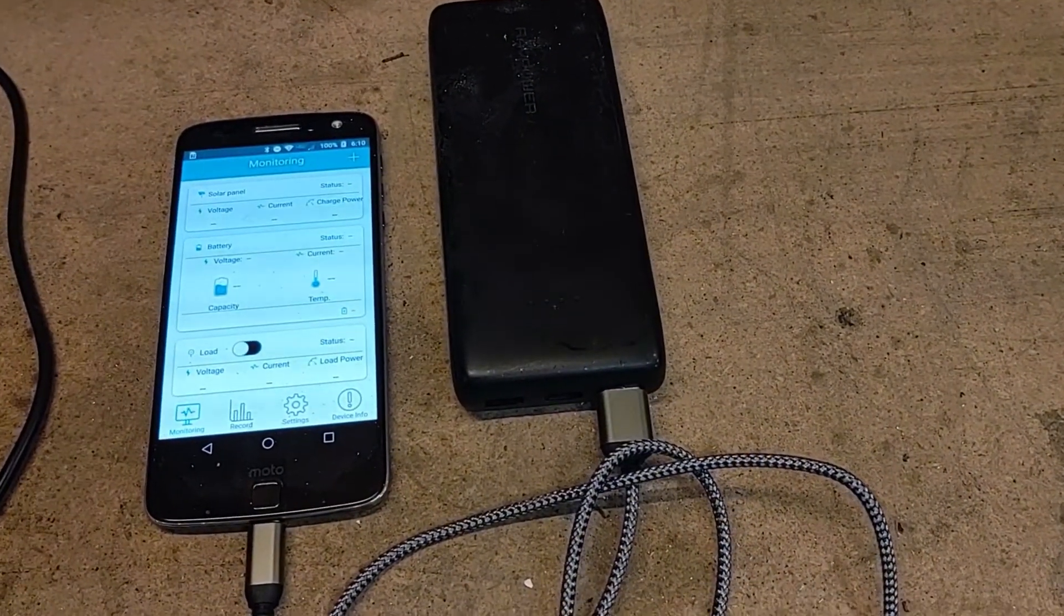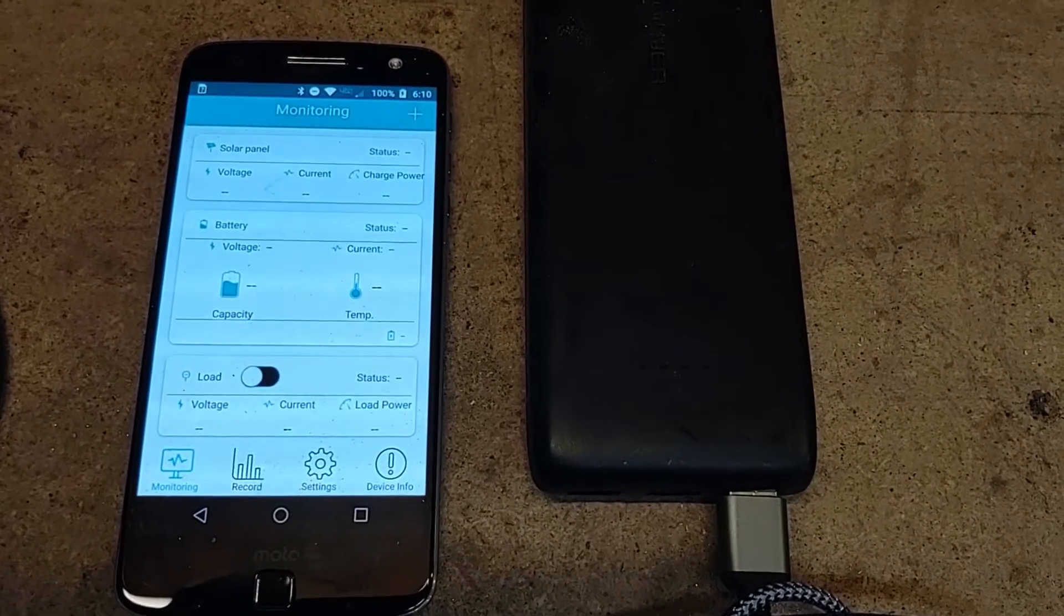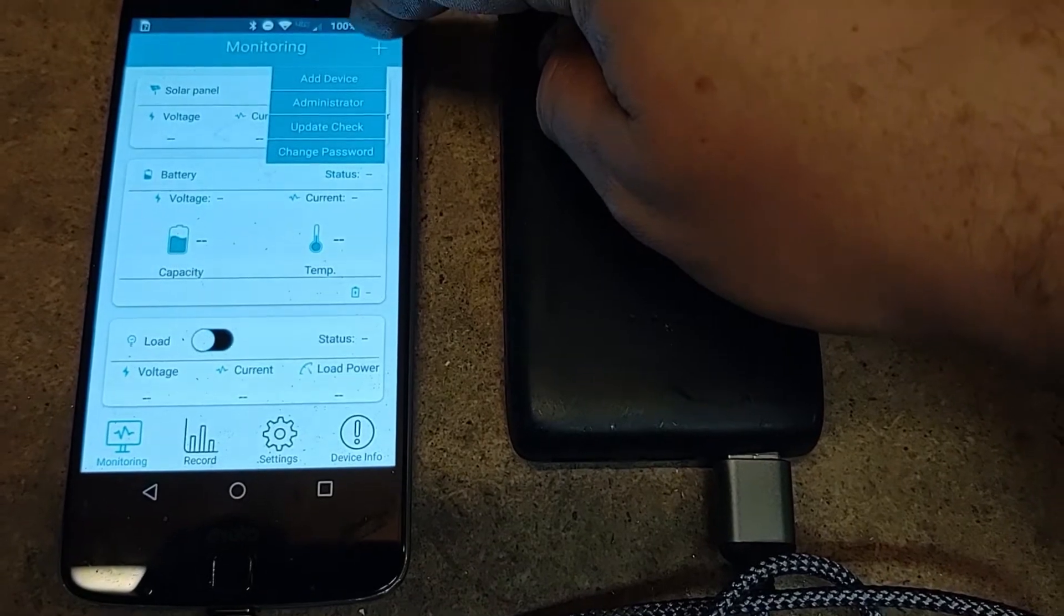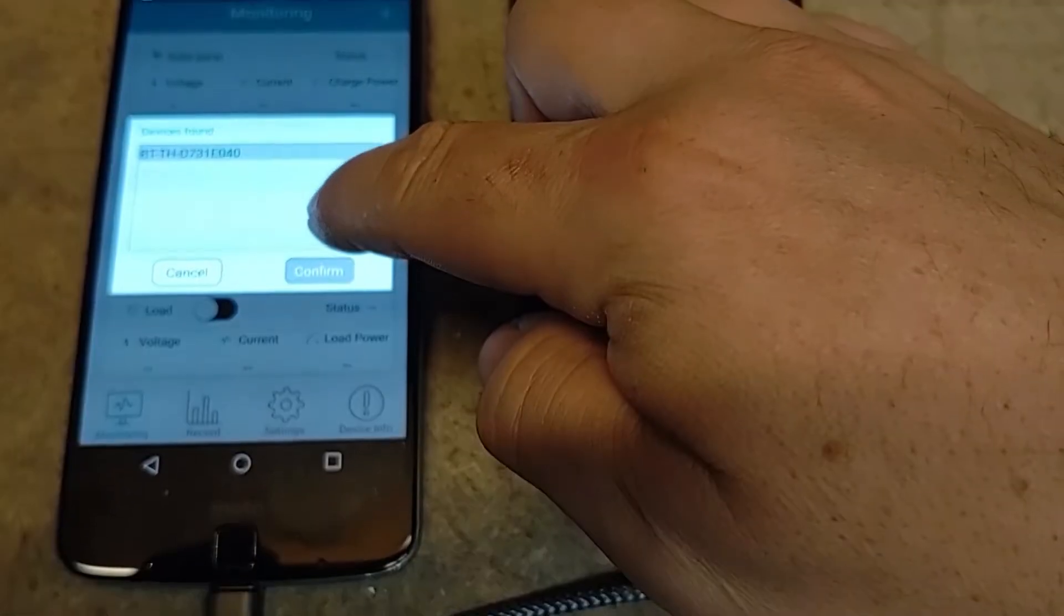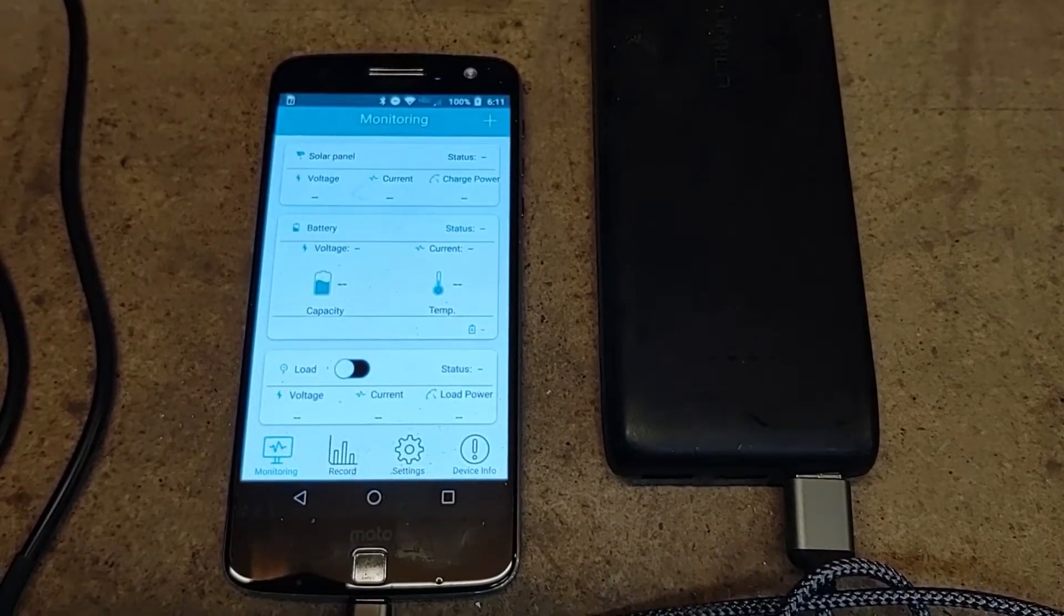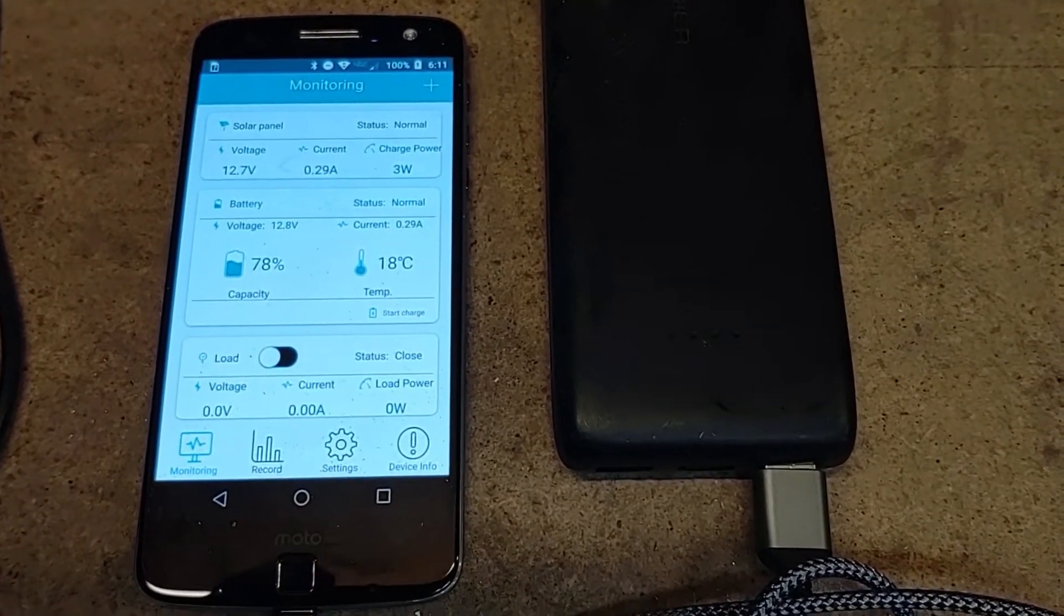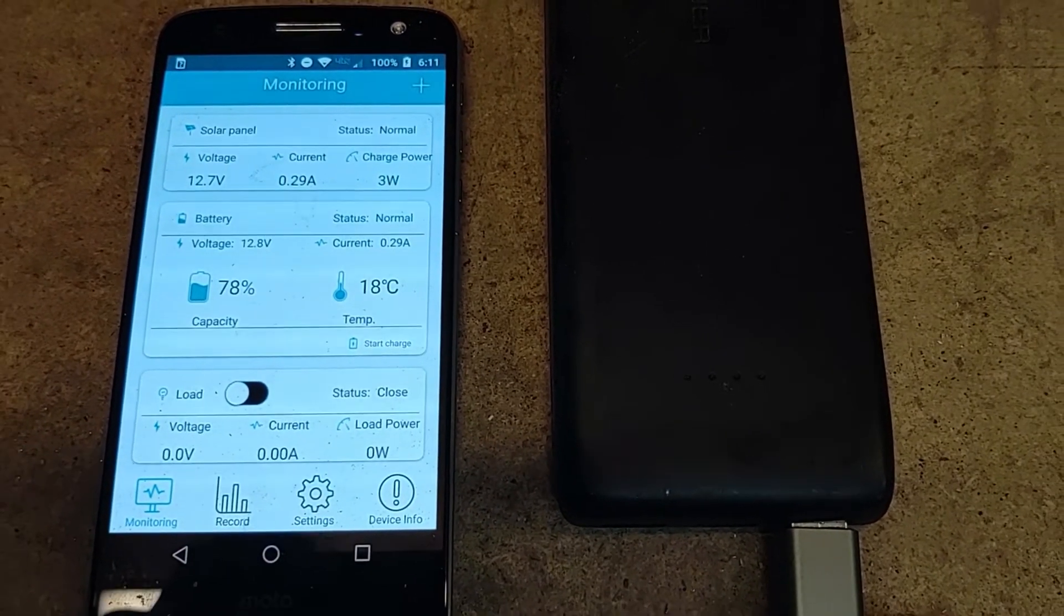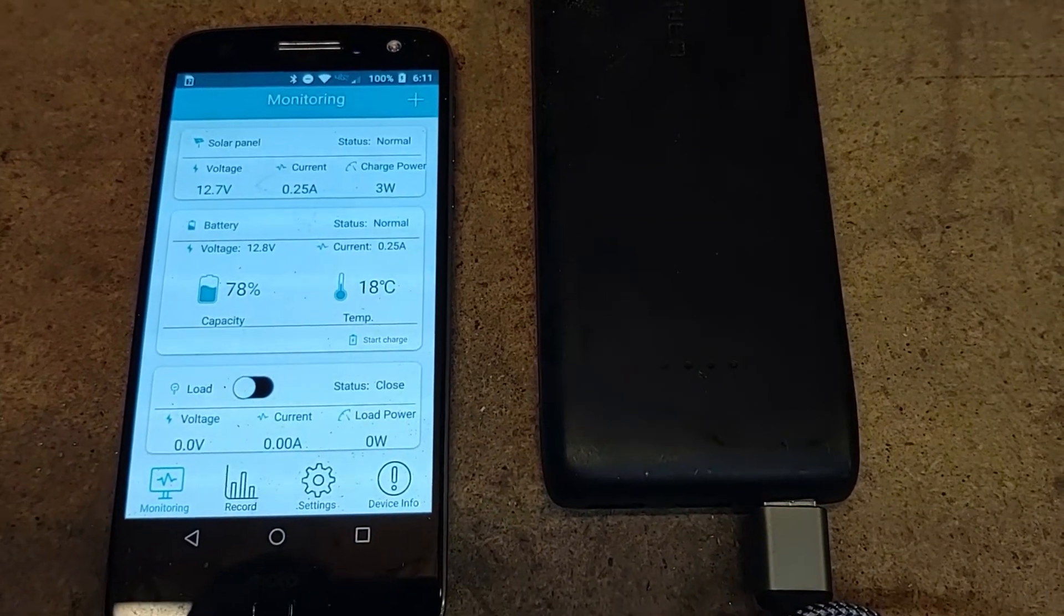All right so once you get everything wired up here's the bluetooth app for the Renergy bluetooth module. To connect it you just hit the add device button and the devices should show up. It takes a second to load the data from the module and here's the current status of your solar system. So it's a bit late in the day so I'm only getting about three watts of power from my 400 watts of panels.